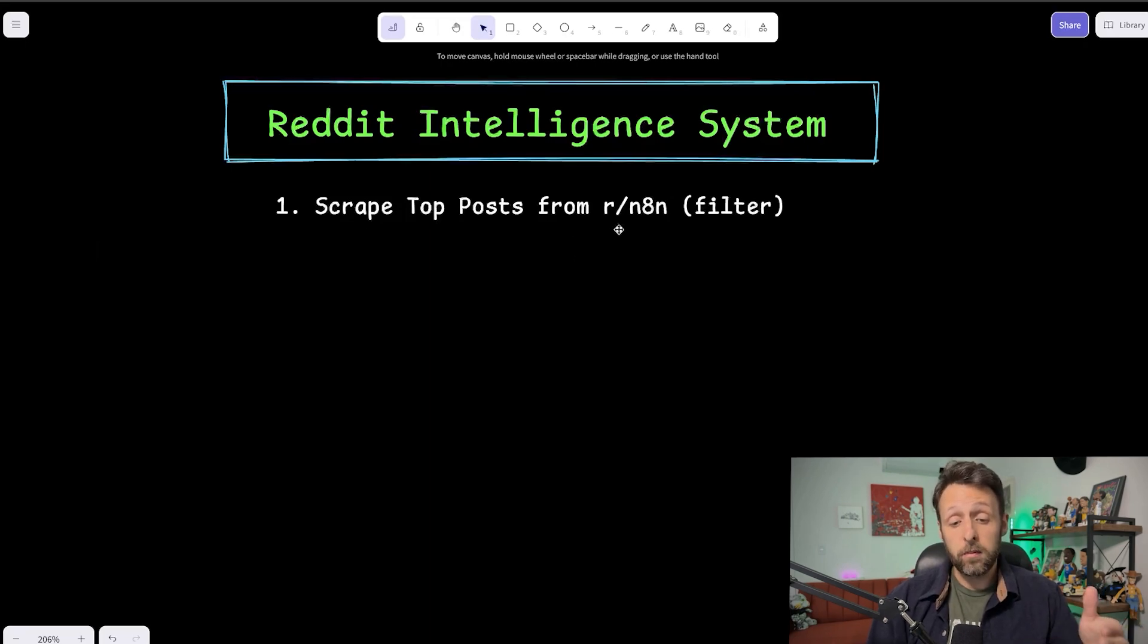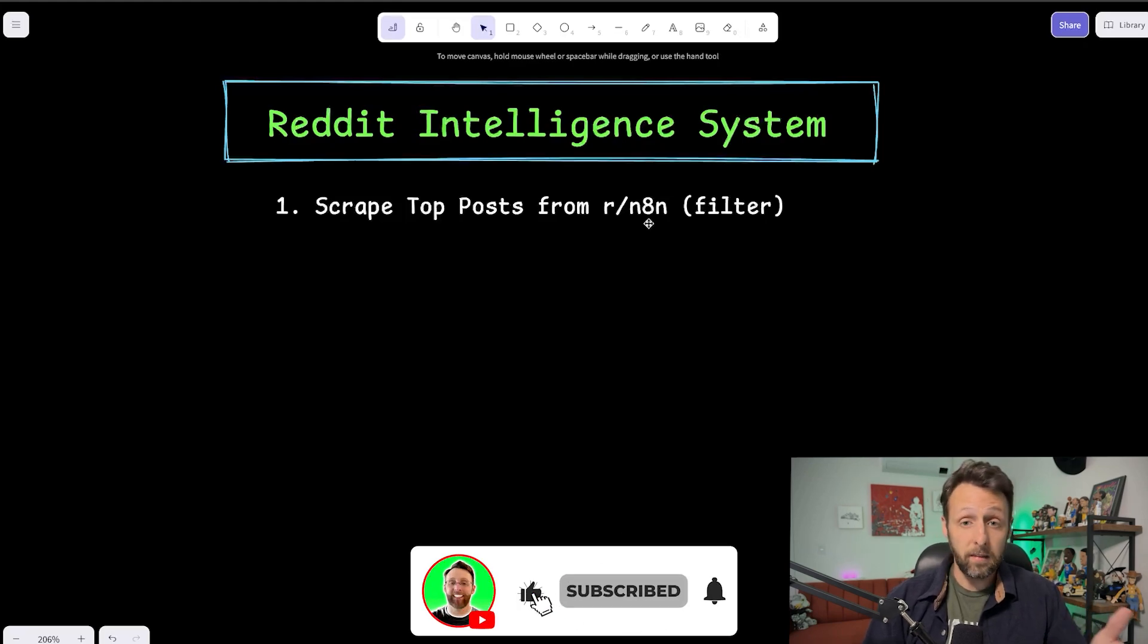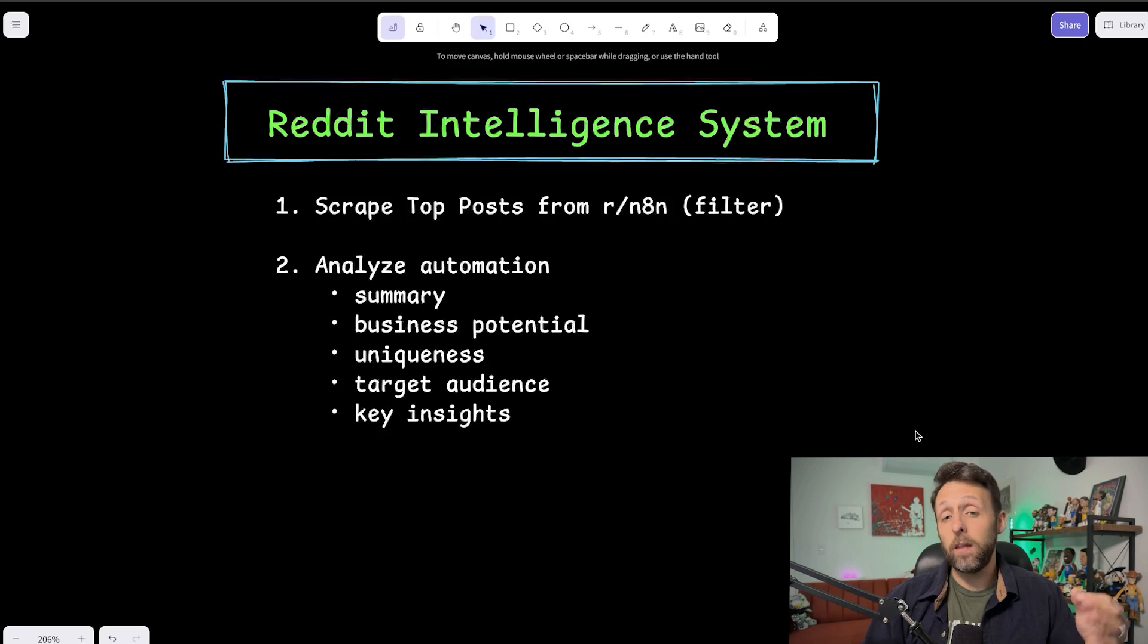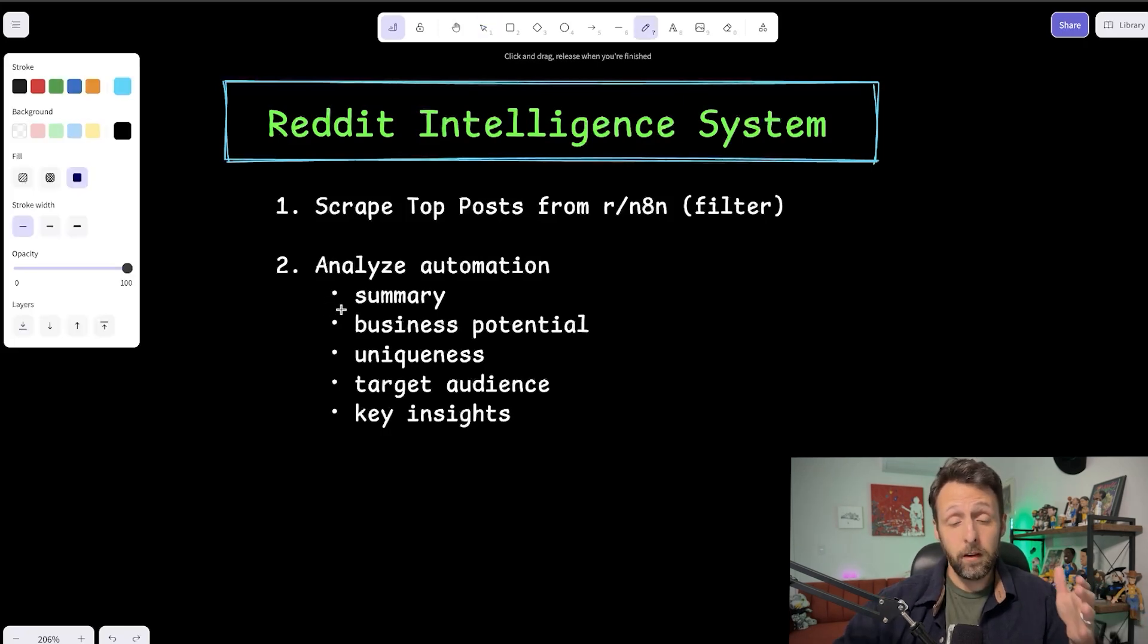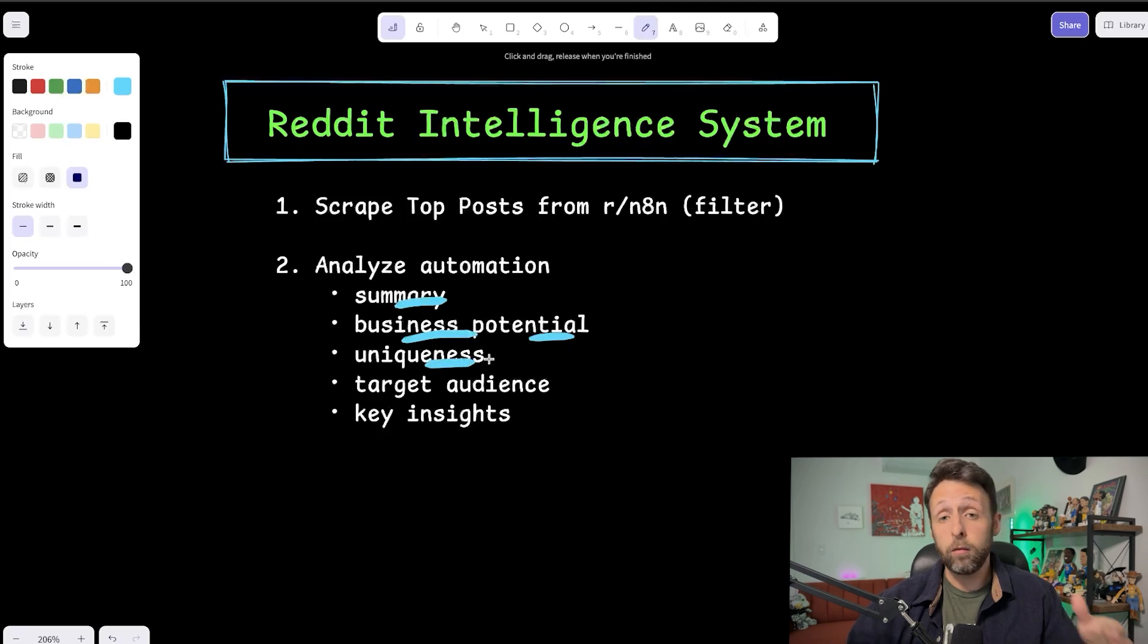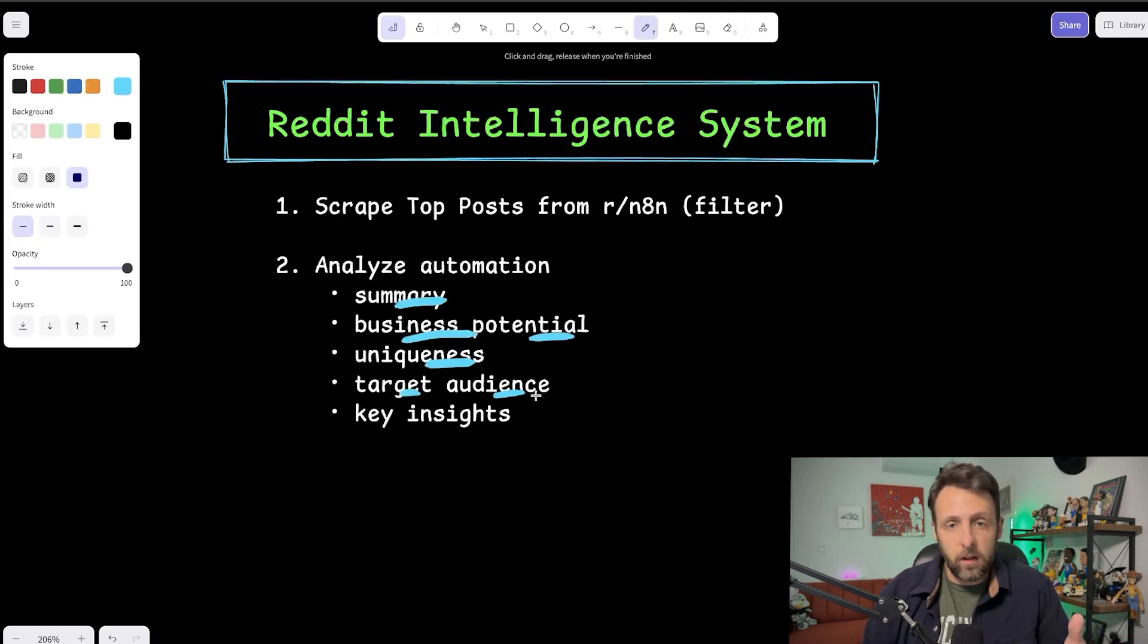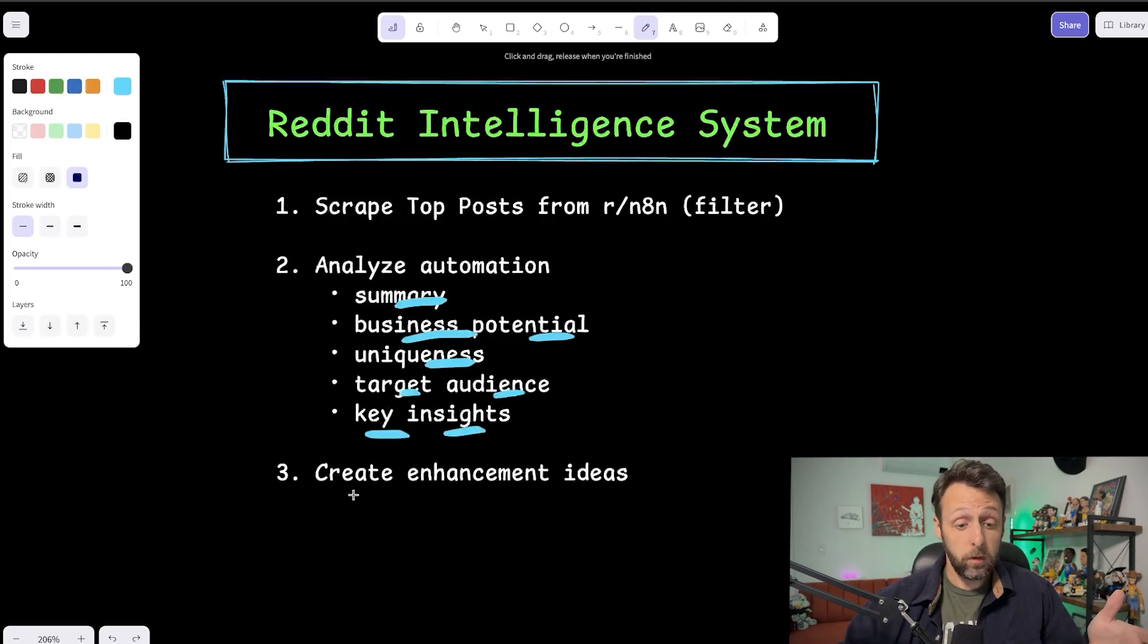So before we get into the actual N8N workflow, let me just give you a high level overview of exactly what the system does. The first thing it does is it just scrapes the top posts from the N8N subreddit and then it filters them by date. So only posts in the last seven days and then by a certain amount of upvotes. It's also going to make sure that the post is actually talking about an automation that someone built. And then from there, we're just going to use ChatGPT to actually analyze the automation idea to create a little summary, to identify the business potential or impact this could have on a business. It's going to create a score for how unique this idea is.